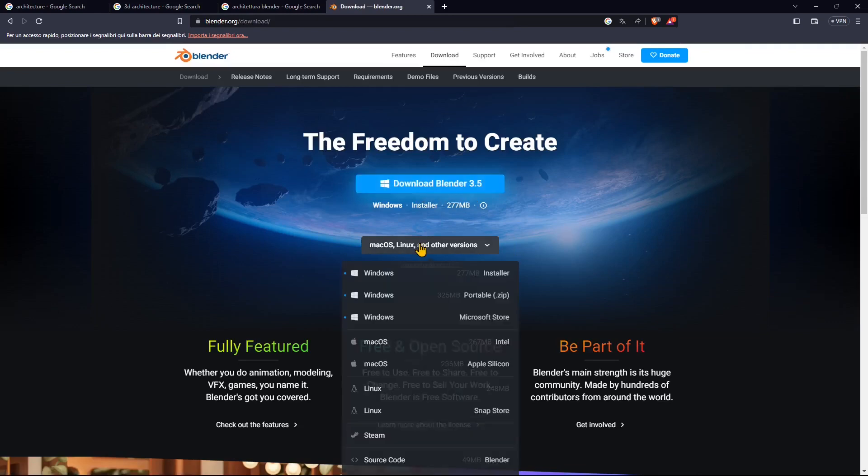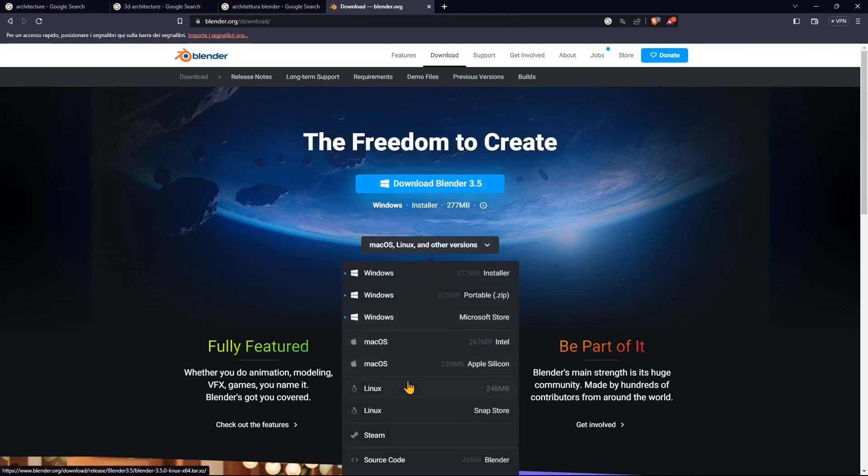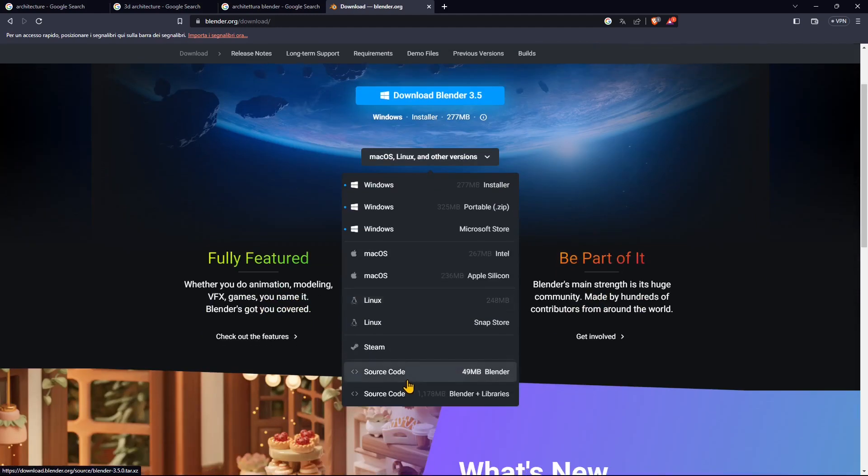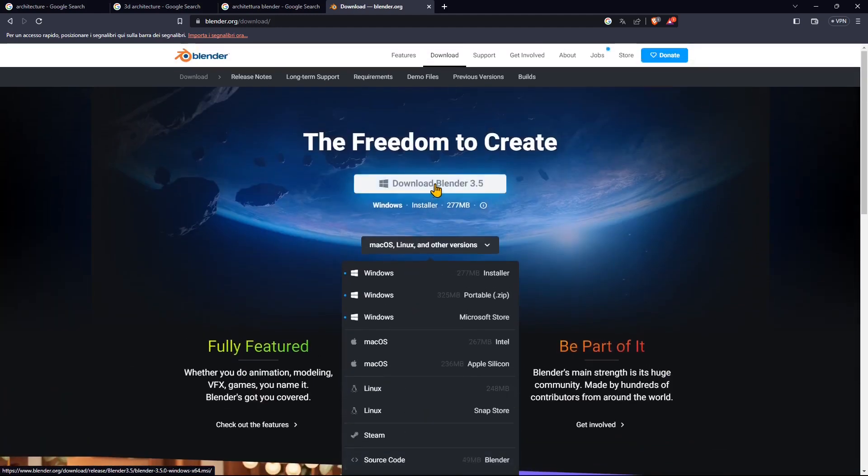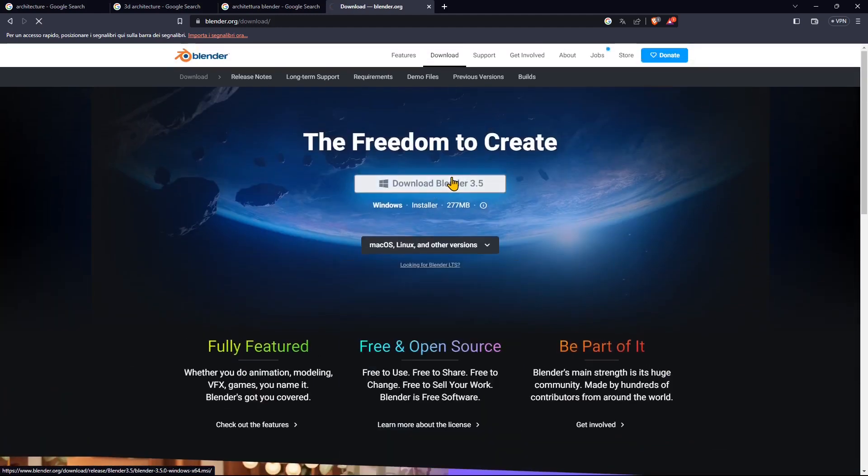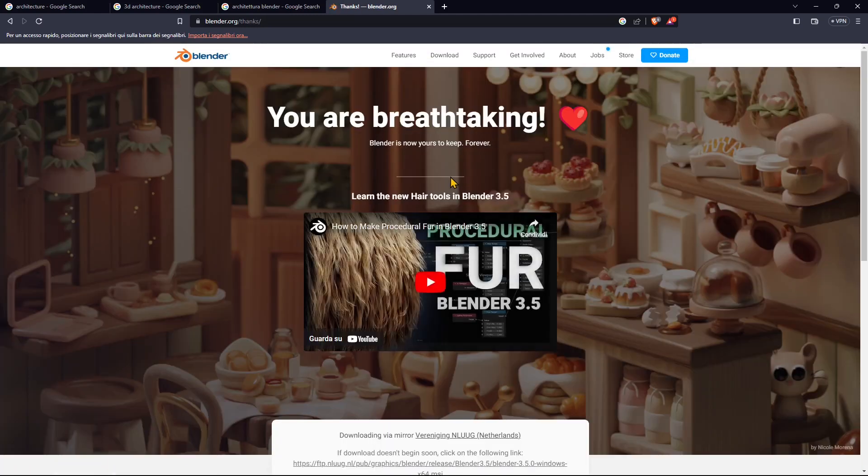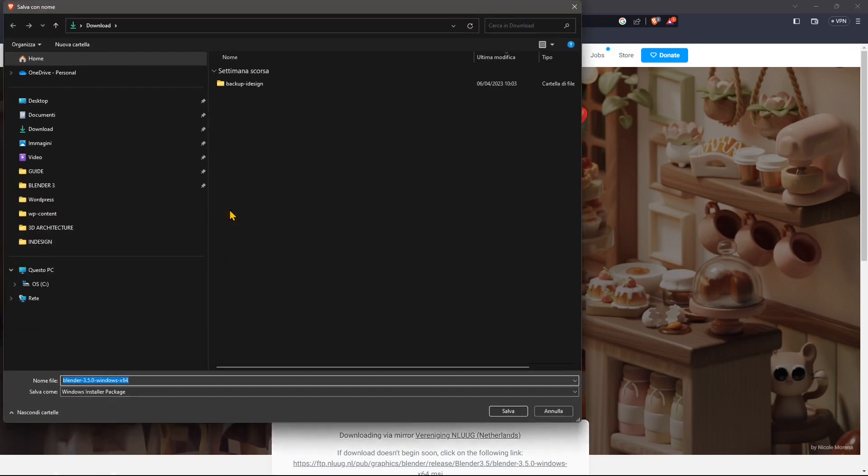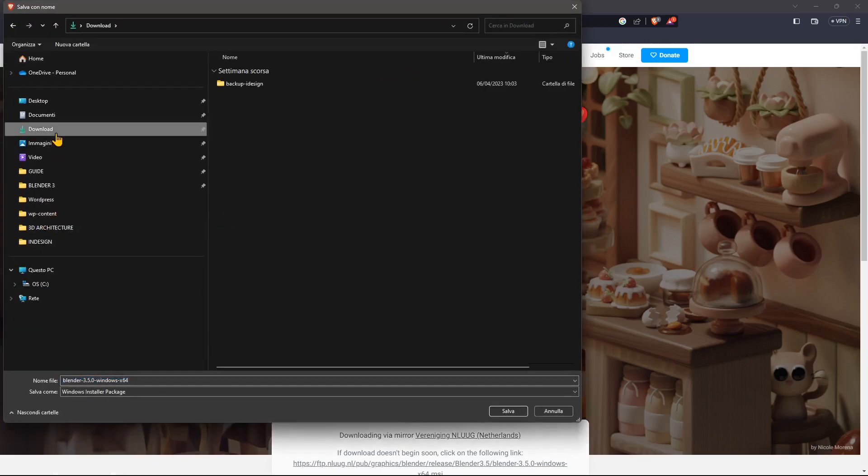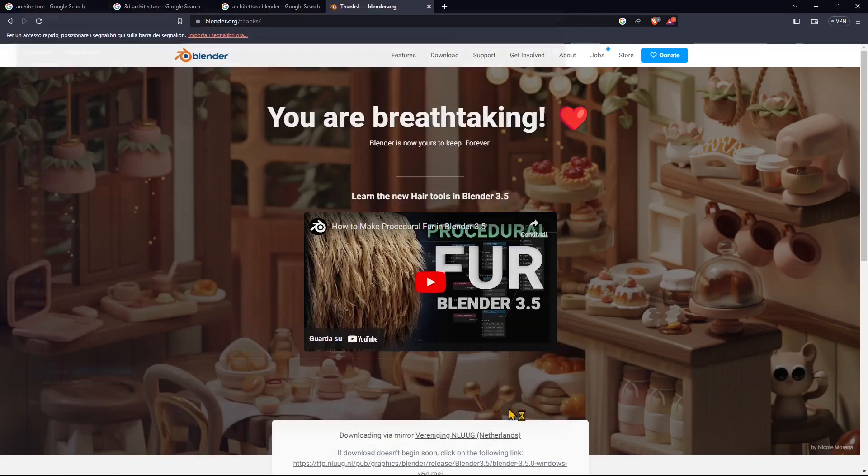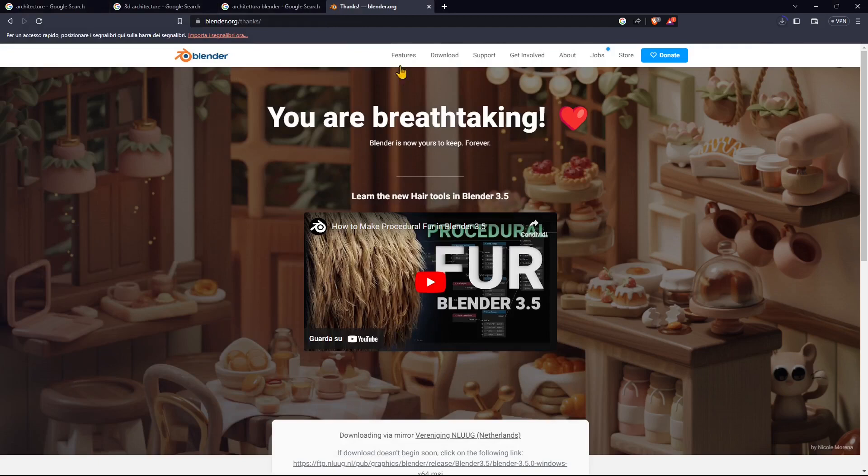This is free open source, you don't need to buy anything or pay for anything. This is the first advantage of using Blender. I'm downloading it to the download folder, and when it's ready, we're going to install it.